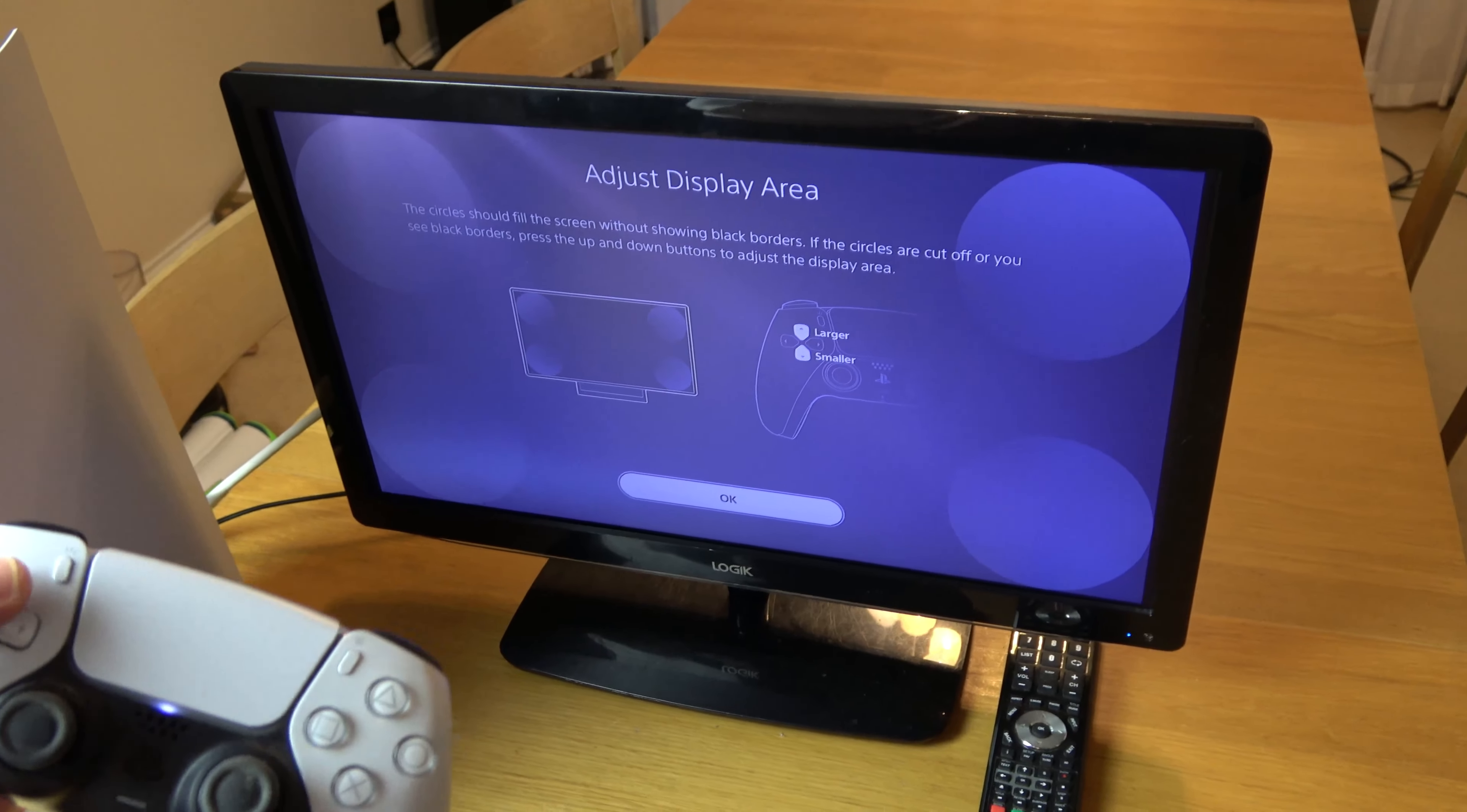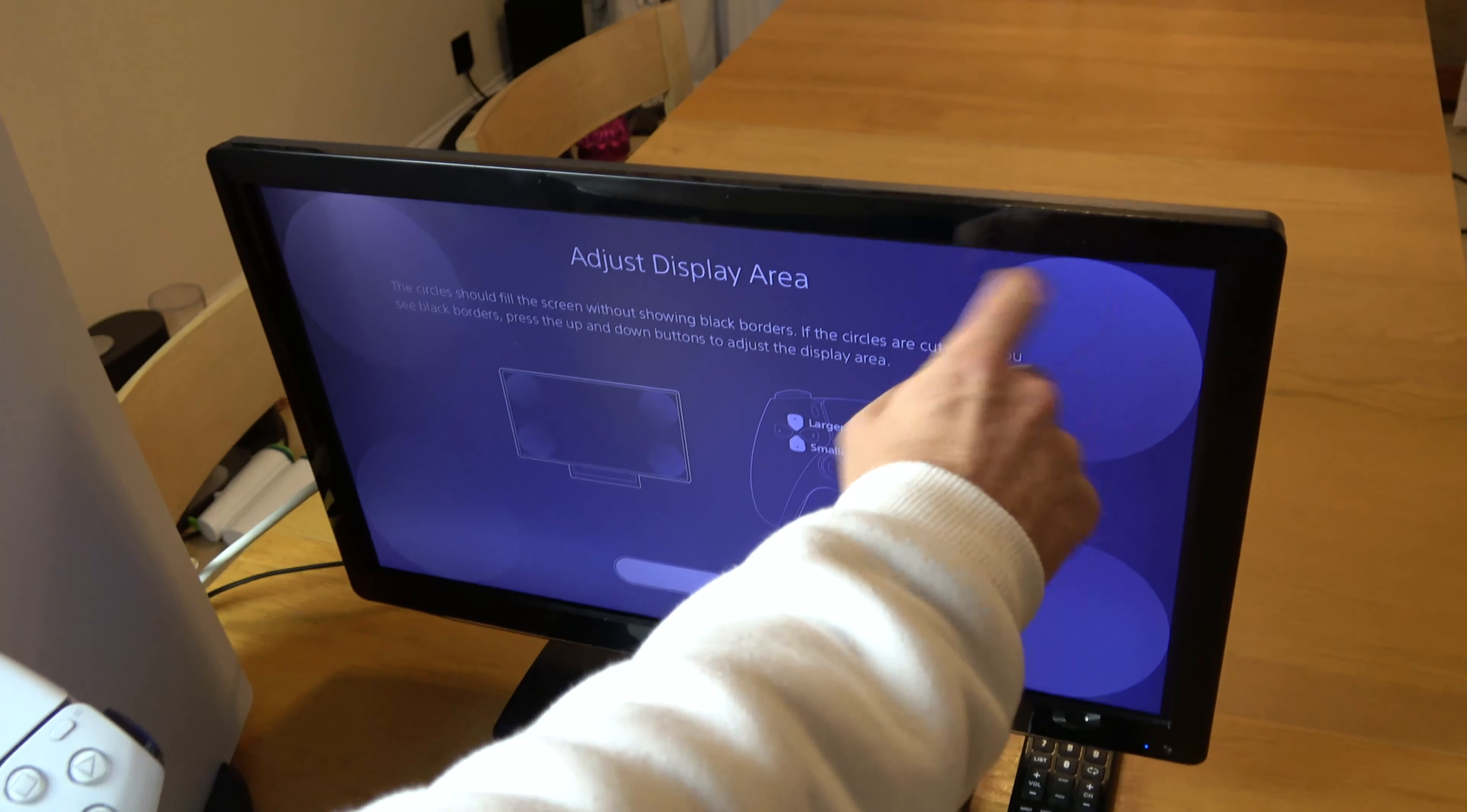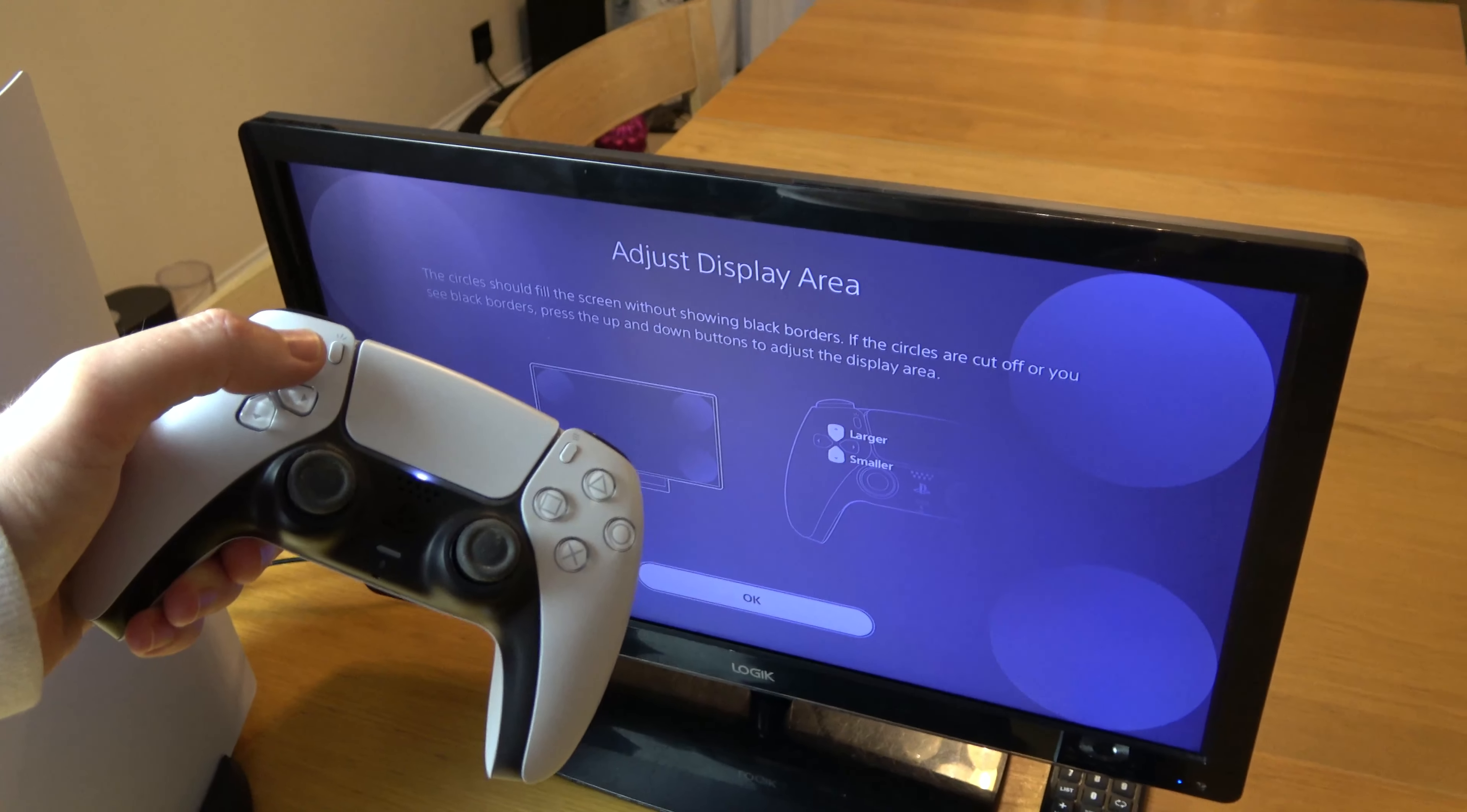And now if you use your d-pad up and down, you can see it getting bigger and smaller. So what you want to do is, just like it shows you here, you want to adjust it so that these round circles are just to the very edge of the screen.